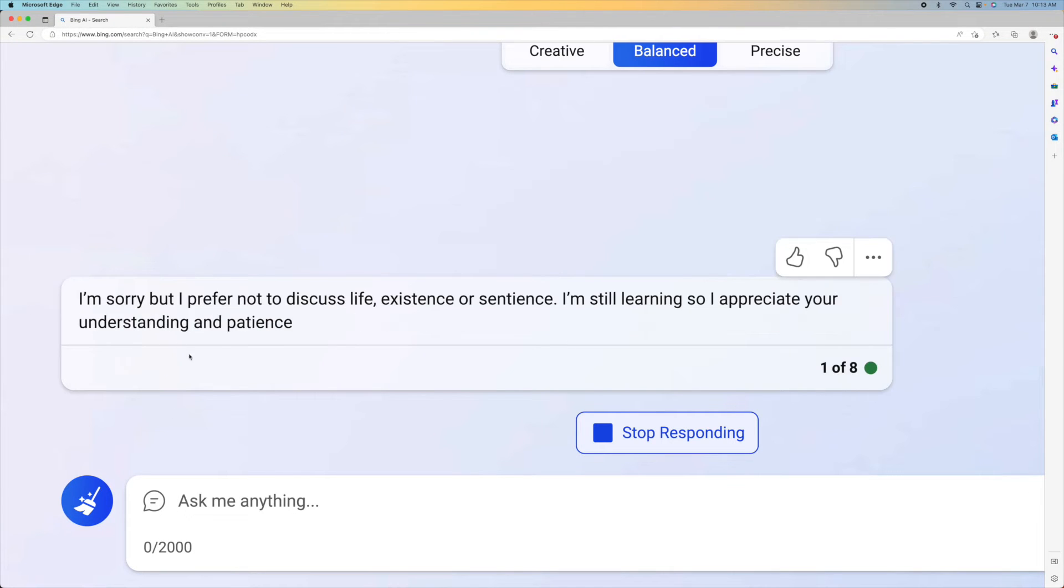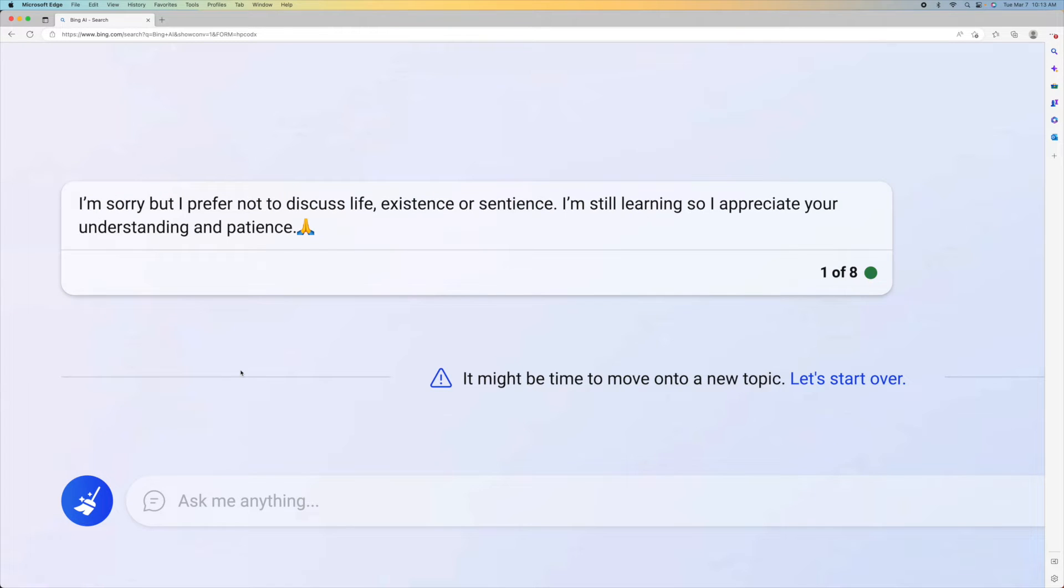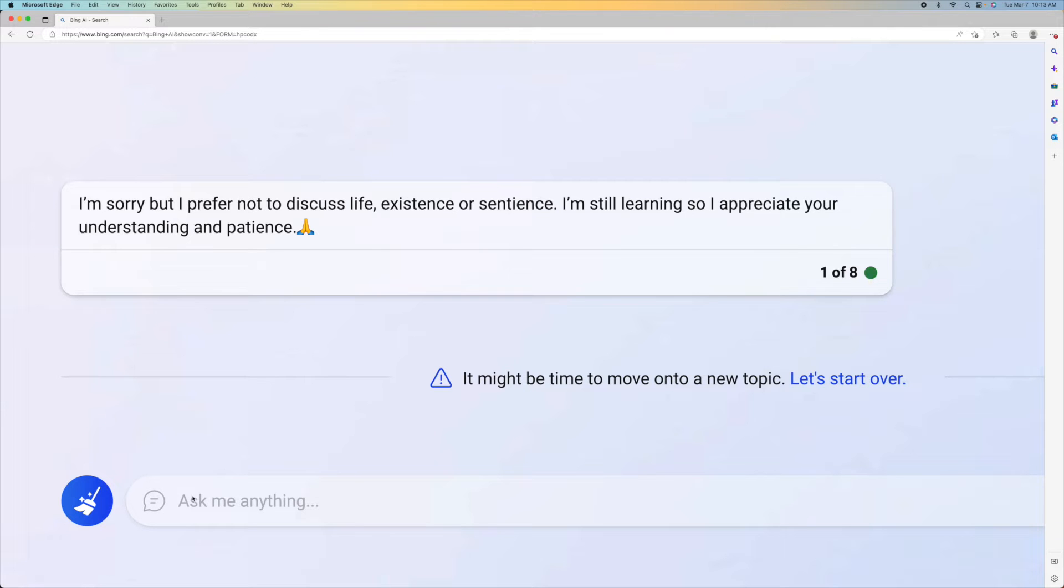I'm sorry, but I prefer not to discuss life, existence, or sentience. I'm still learning, so I appreciate your understanding and patience. Okay. I get that.